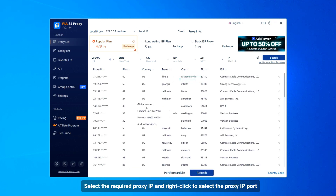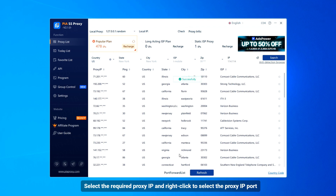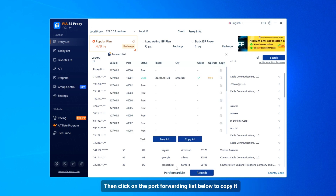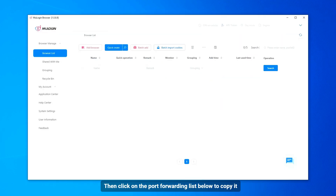Select the required proxy IP and right-click to select the proxy IP port. Then click on the port forwarding list below to copy it.